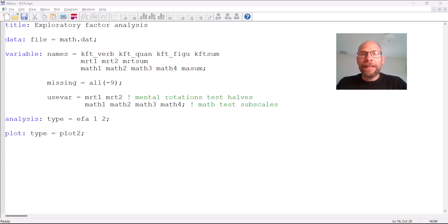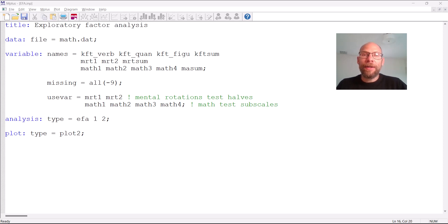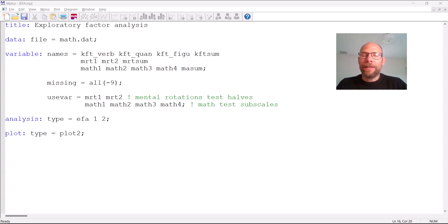In Mplus it's very simple to include missing data. Also, Mplus has options for doing a proper exploratory factor analysis with categorical data, meaning if you have binary or ordinal items then Mplus will provide you with the proper methods for that. Whereas other programs such as SPSS typically assume that your items are continuous, and that's often not the case. For ordinal or binary data, Mplus has more sophisticated options for running an exploratory factor analysis properly.